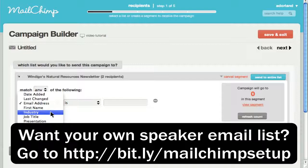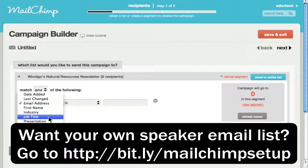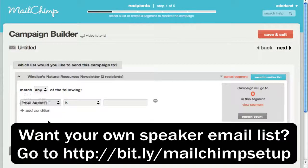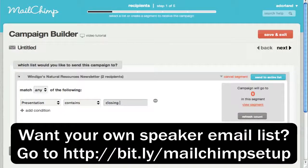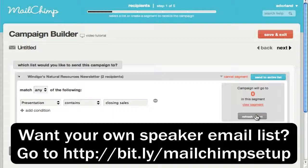So here's what you would do. You would say, I only want to send it to people who saw me at the presentation, where the presentation field contains the word 'Closing Sales.' And now we can click Refresh Count here on the right to see how many people that qualifies for. Obviously, it doesn't qualify for anything because it's a brand new list.